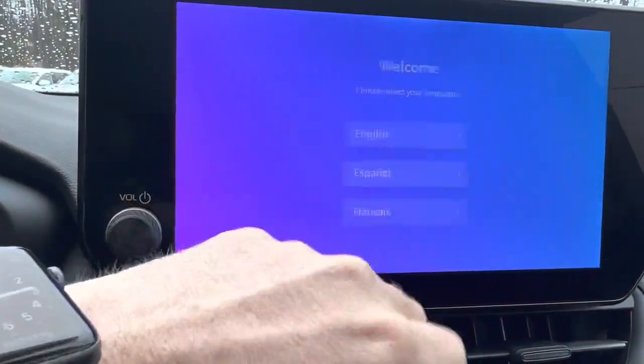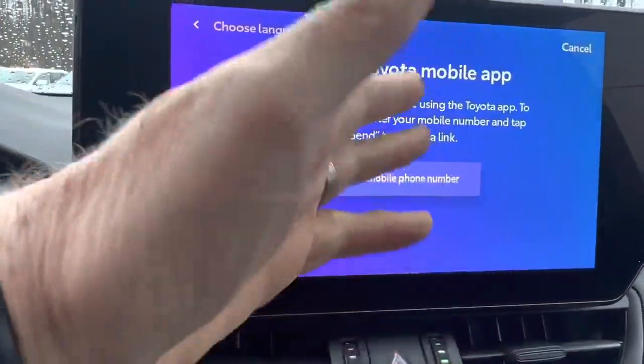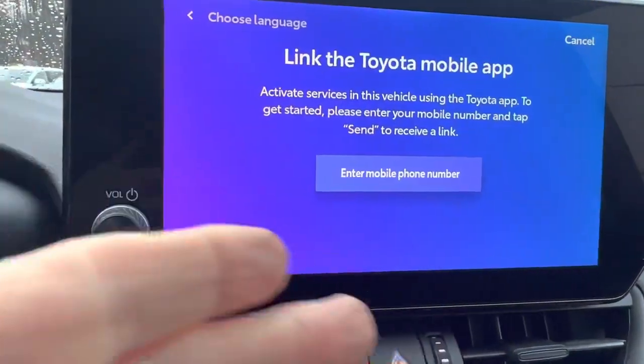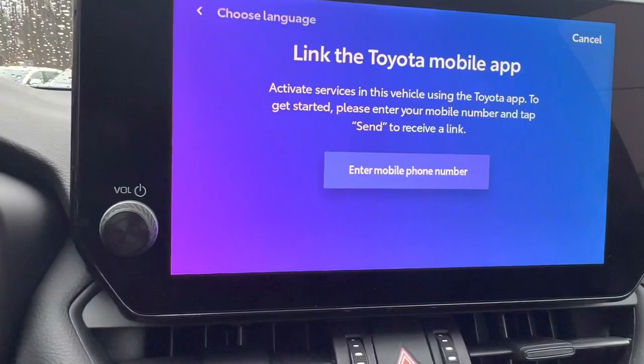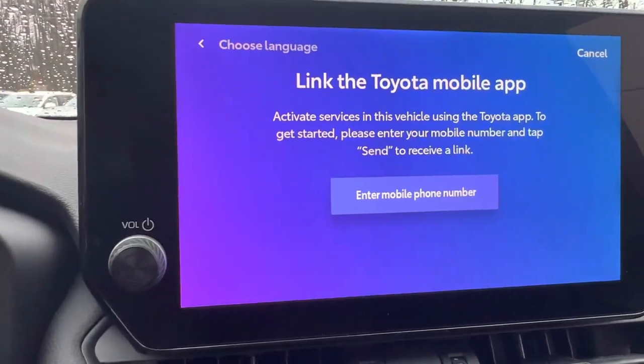So then you hit English, put in the phone number, and the next screen is going to be the QR code that you need.